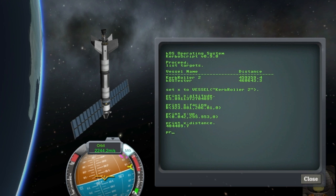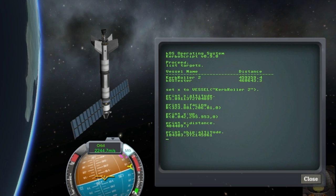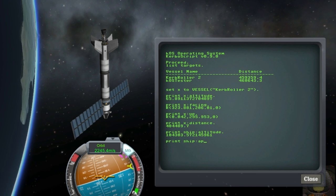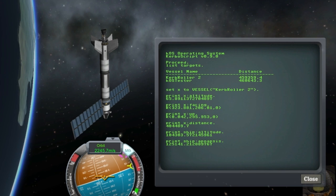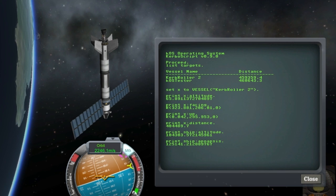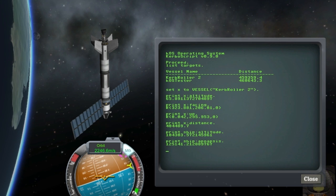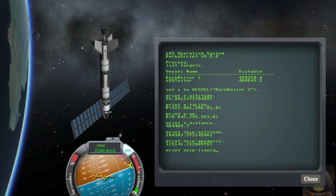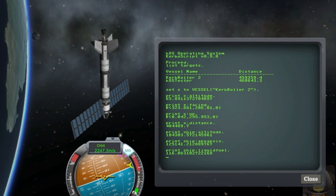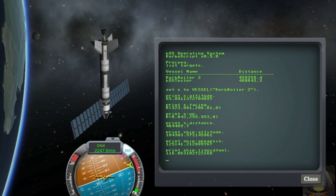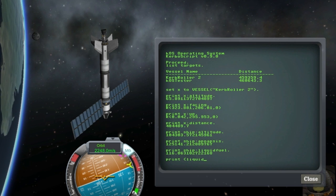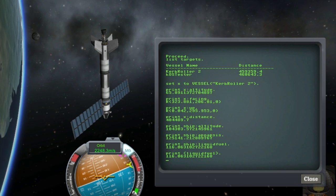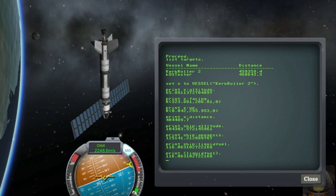The current vessel is actually treated the same way now and you can grab a pointer to it through the ship binding. But of course the old way of getting these values by just typing altitude and apoapsis still works. Your resources are also now exposed this way both on the current ship and external ships. Resource tags are now deprecated in favor of that but you can still use them.